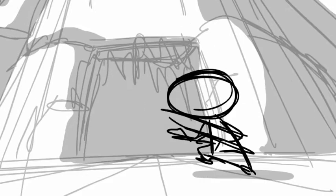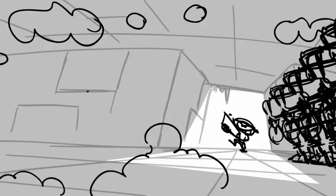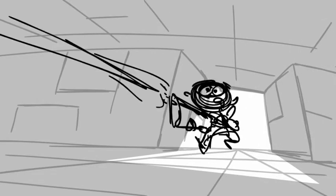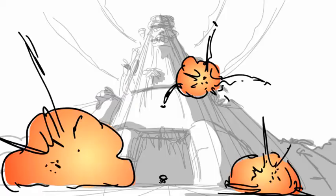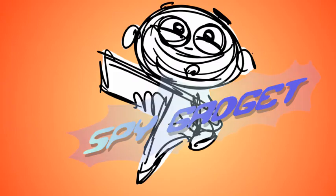I'm Spy Gadget and I'm Spy Number One. Well, I have a lot of gadgets, so that's why they call me Gadget. Spy Gadget.